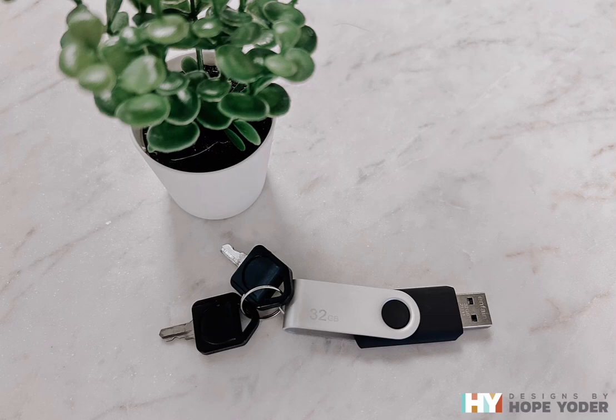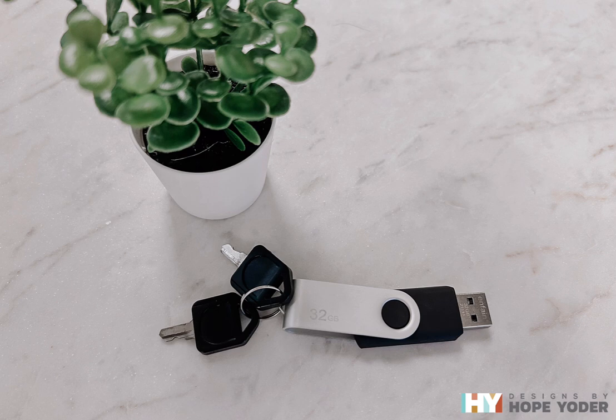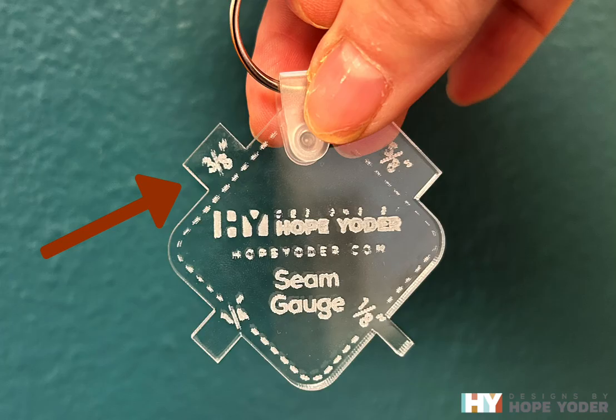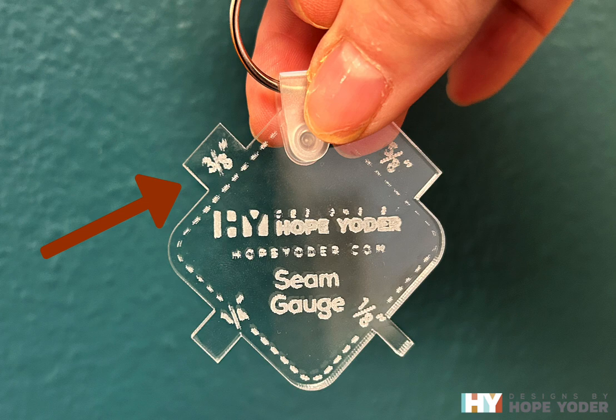Hi, it's Hope with Designs by Hope Yoder. When you received your Eon Laser, you probably received keys with a USB stick. I want to show you how to properly set up your settings in LightBurn so you don't engrave and have double blurry lines with messed up scanning offsets.